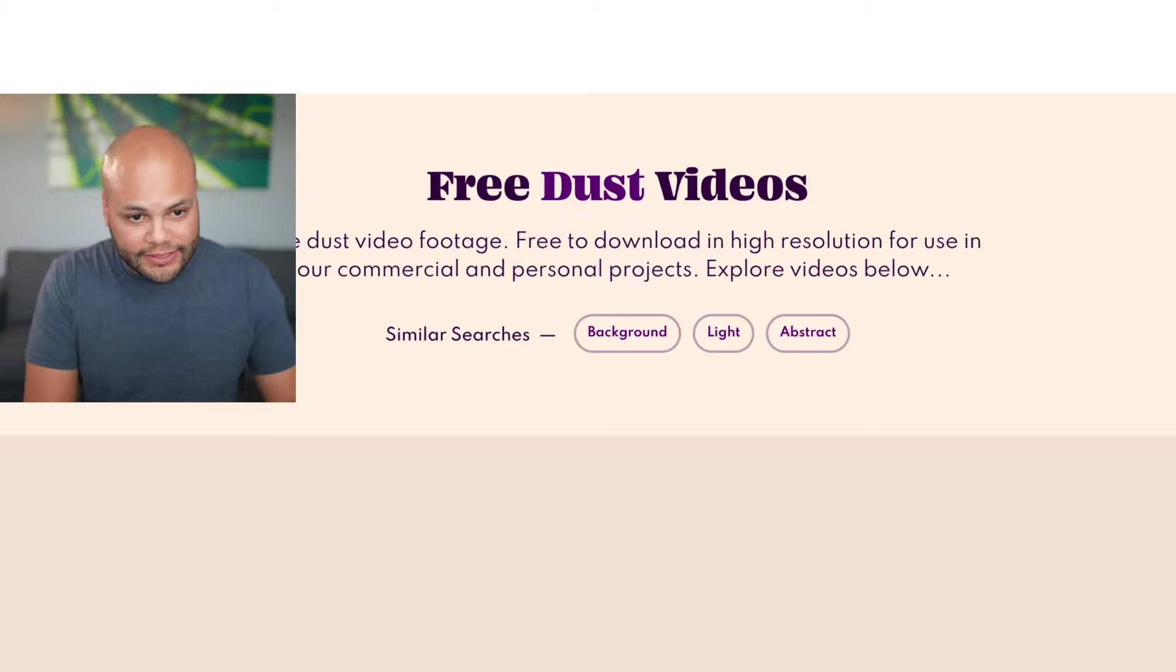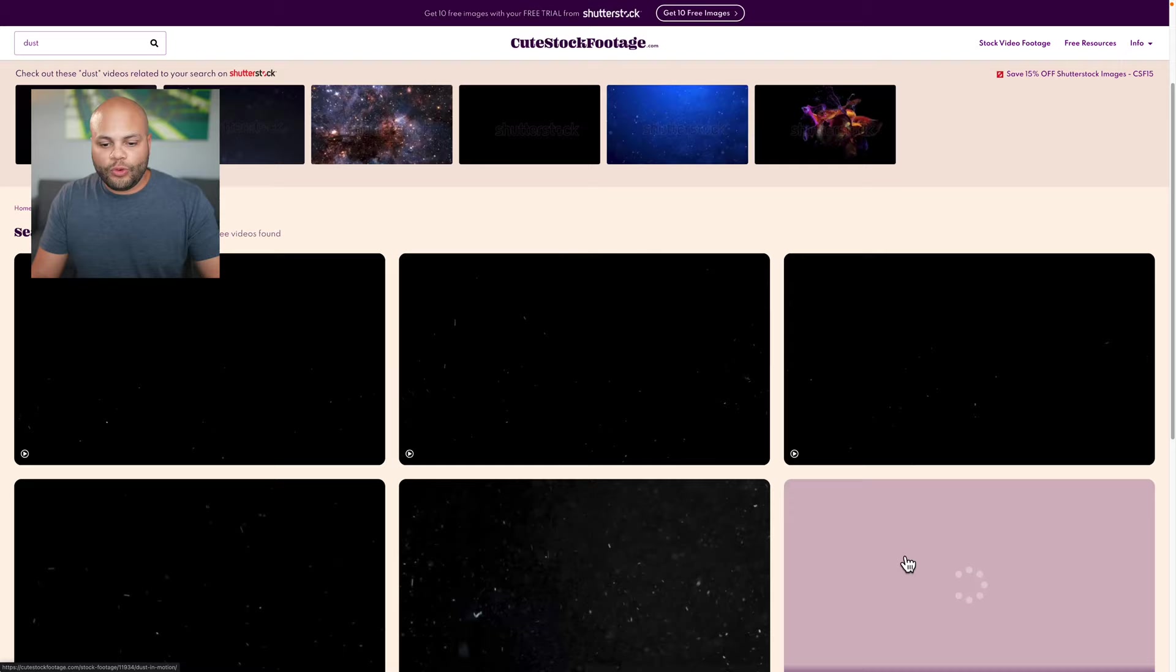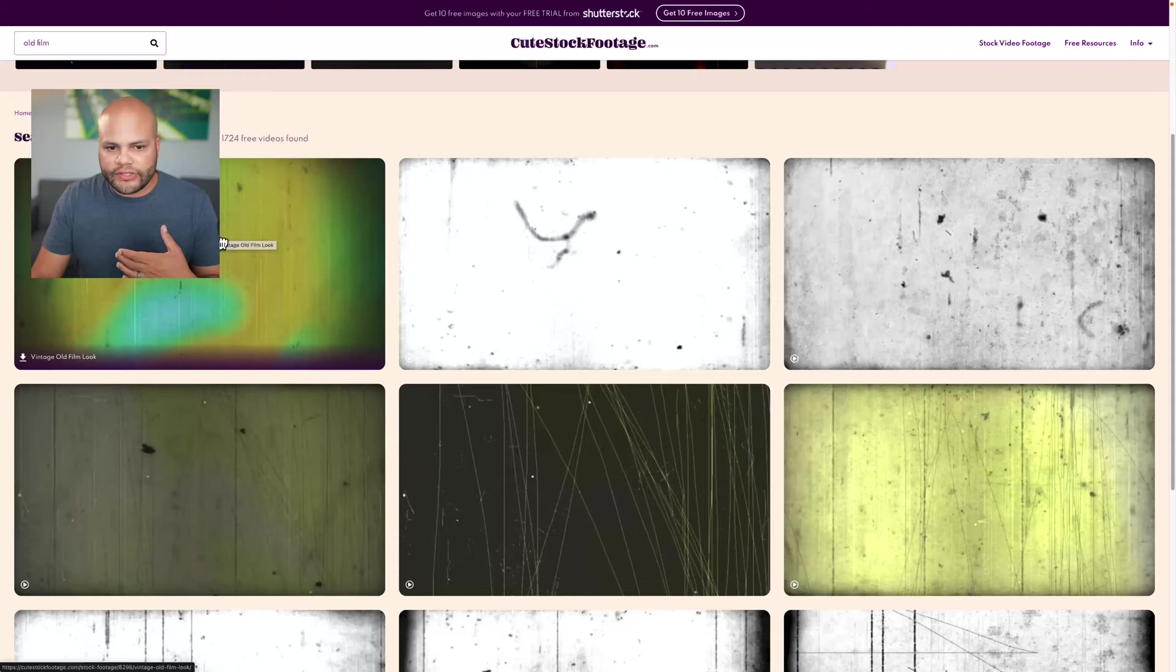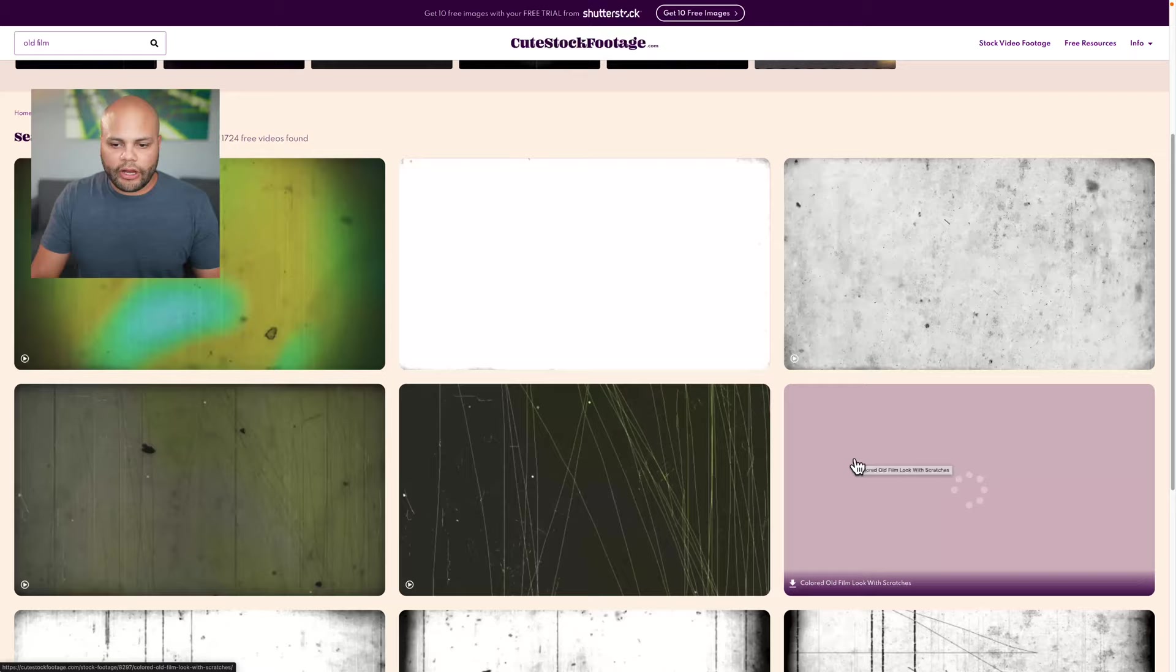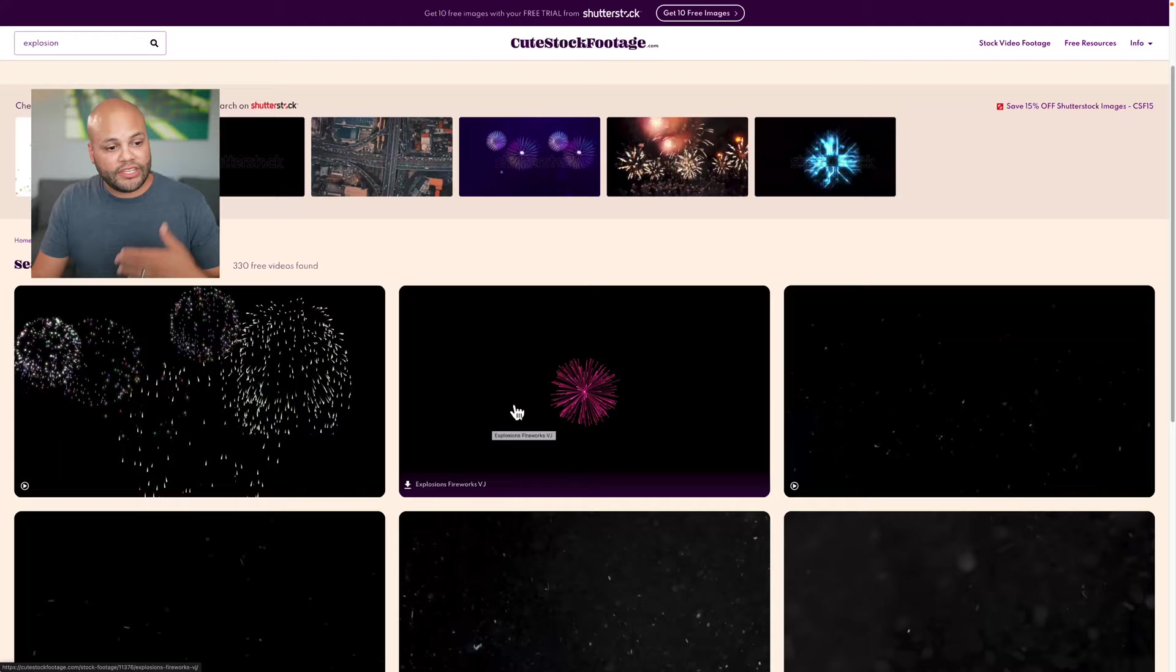right here we have 291 search results for dust particles that you can overlay on your videos. If you're looking for that old film look, here we have a whole bunch of different old timey vintage film looks that you can overlay on your videos. It does take longer to navigate this website, but they do make up for it with the unique selection of footage if you're looking for this kind of thing.